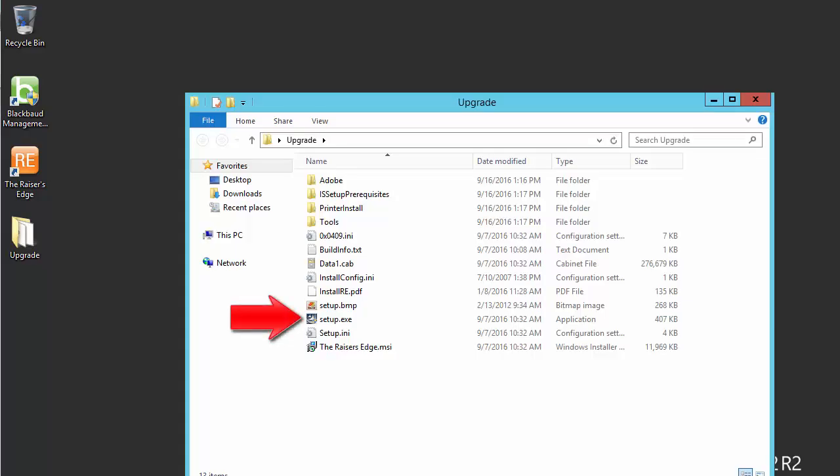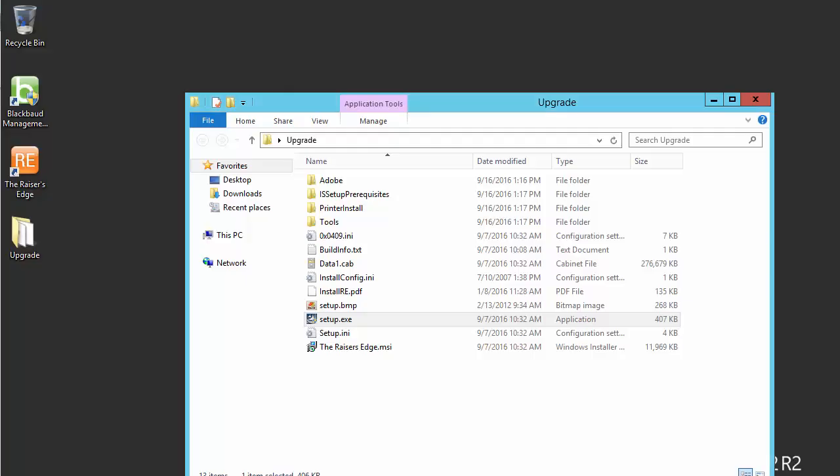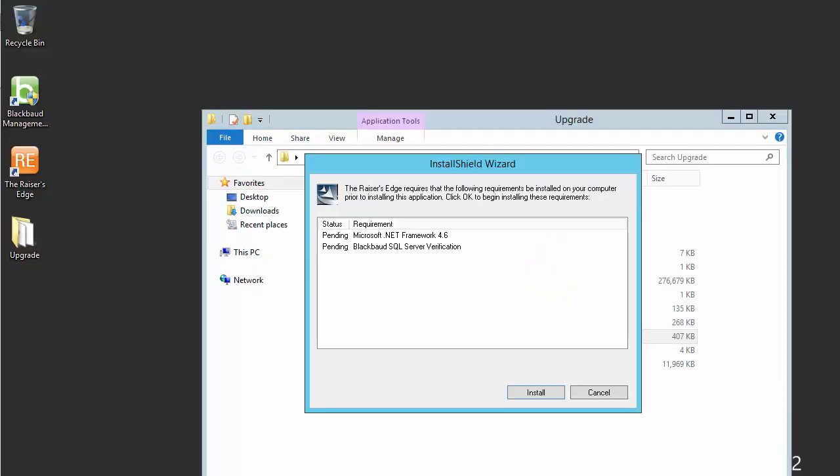Double-click on the file named setup.exe to start the upgrade. If User Account Control or UAC is enabled, then click Yes to allow the upgrade to run. A list of prerequisites will appear. Click the Install button to install the required prerequisites.